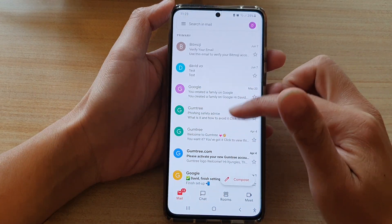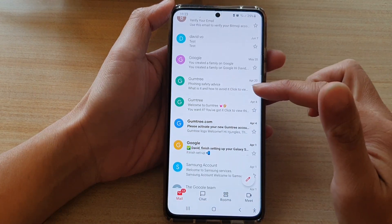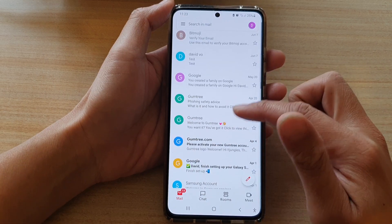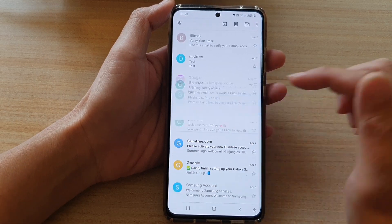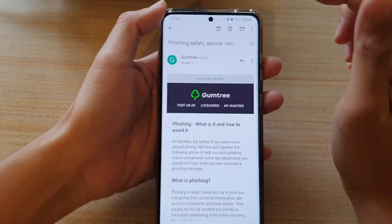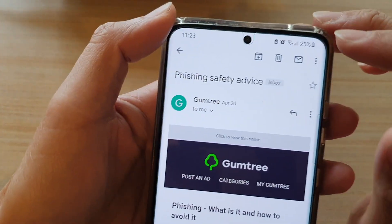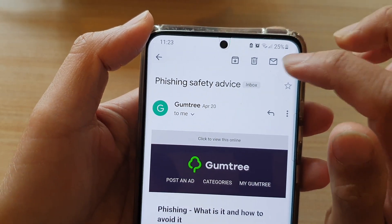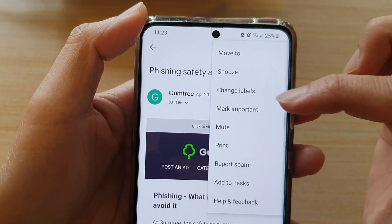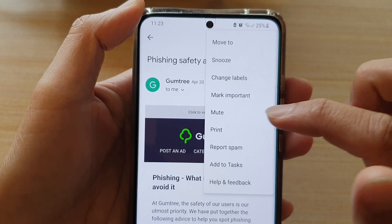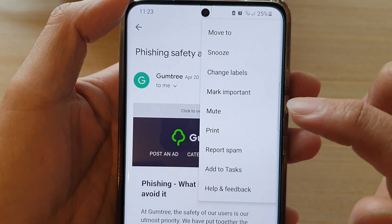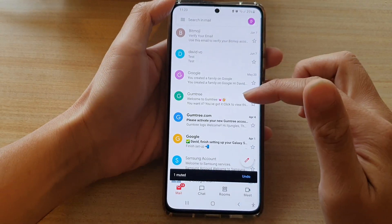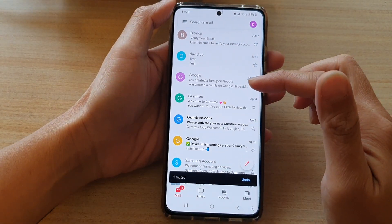Now in Gmail, if you want to mute an email conversation, first open up an email. Then tap on the option key — the more button at the top. From the pop-up menu, tap on mute. So now the email has been marked as muted.